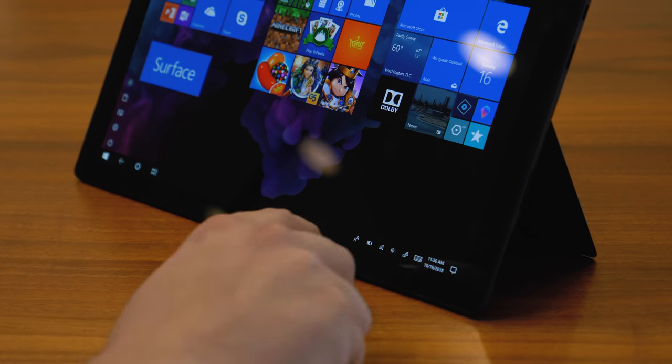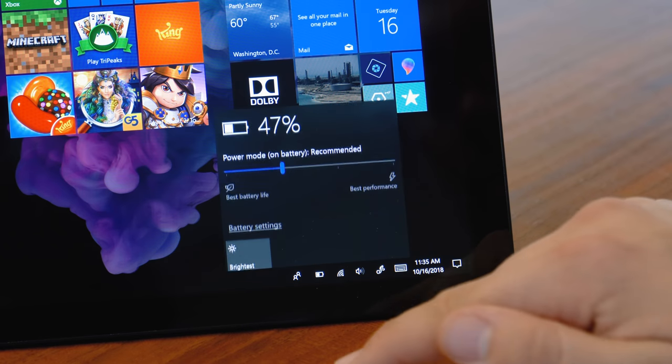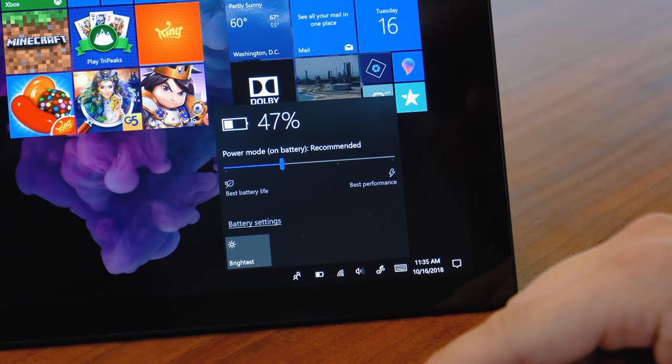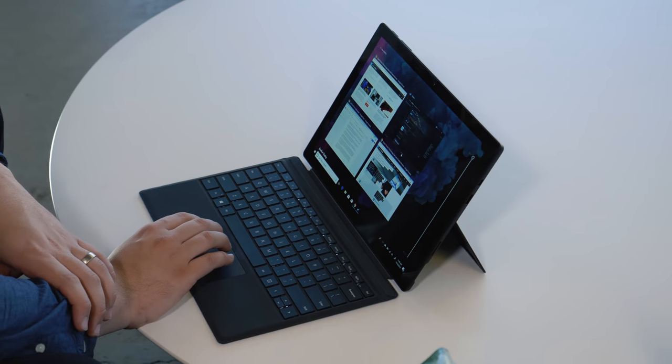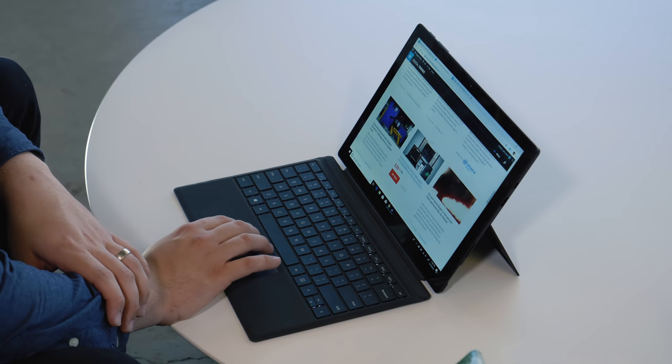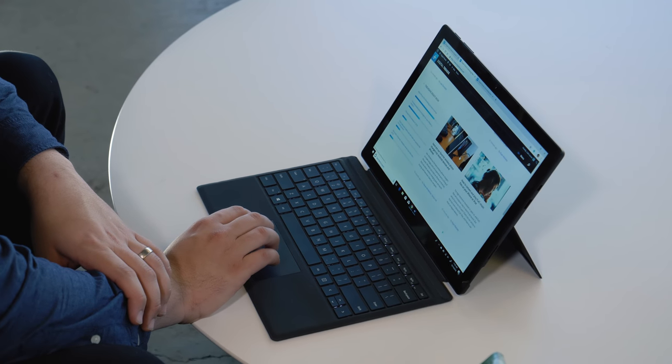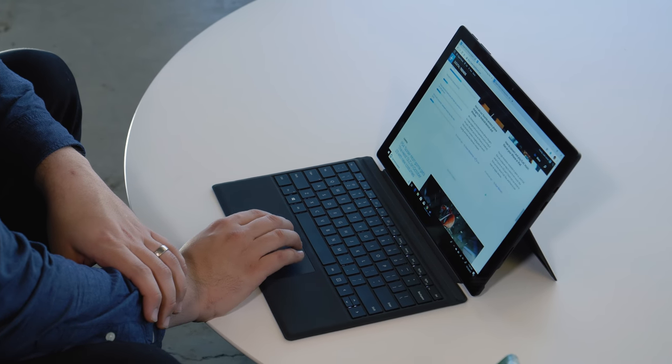The third thing is battery life. And this is probably the most meaningful upgrade you're going to get in the Surface Pro 6 over last year's model. You can expect around 30% more juice in each charge, and that's really impressive.